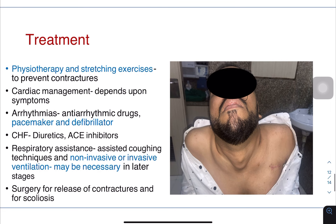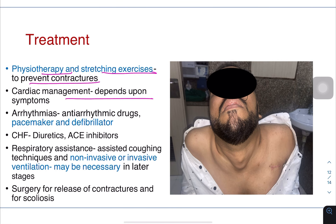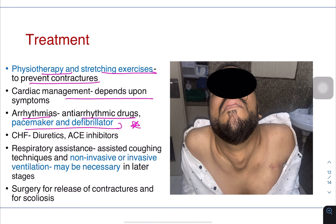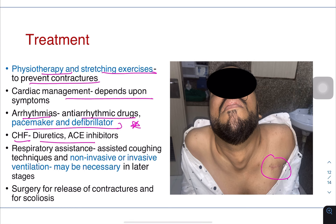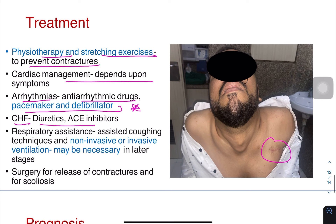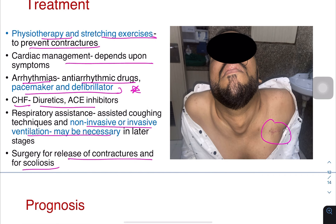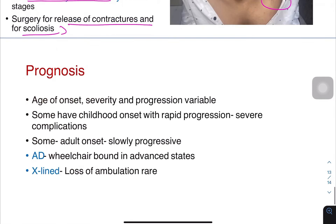For treatment, physiotherapy and stretching exercises are used to prevent contractures. If there is cardiac involvement, depending on the arrhythmia, anti-arrhythmic drugs, pacemaker, or defibrillator could be required. For heart failure, diuretics and ACE inhibitors could be used. Assisted coughing techniques, non-invasive or invasive ventilation may be necessary for respiratory support. Surgery for release of contractures may be needed for ease of ambulation.